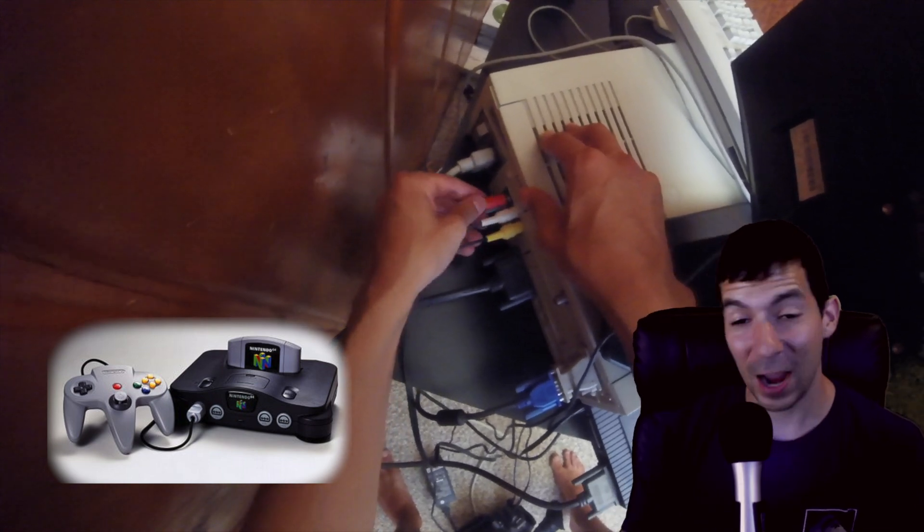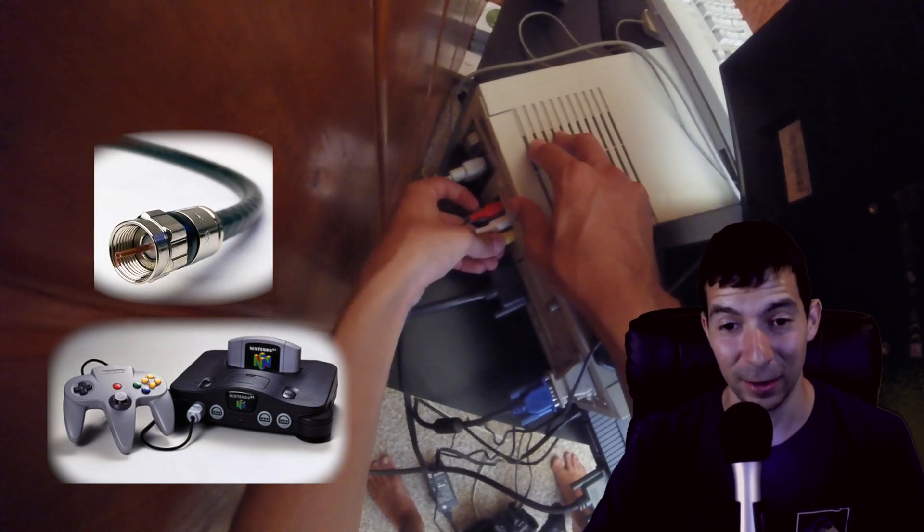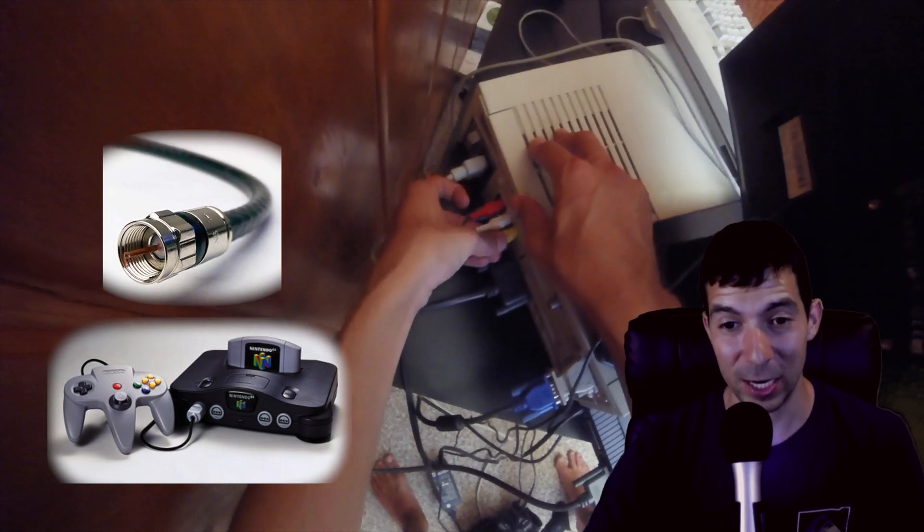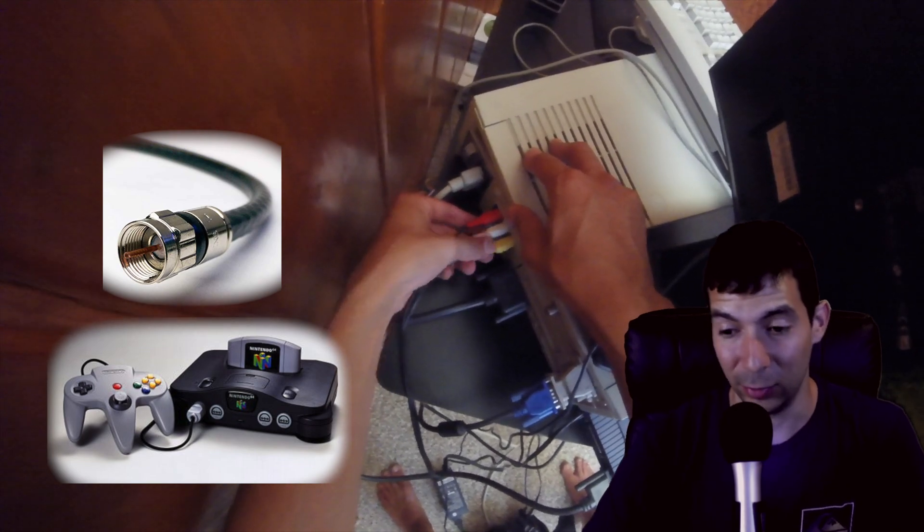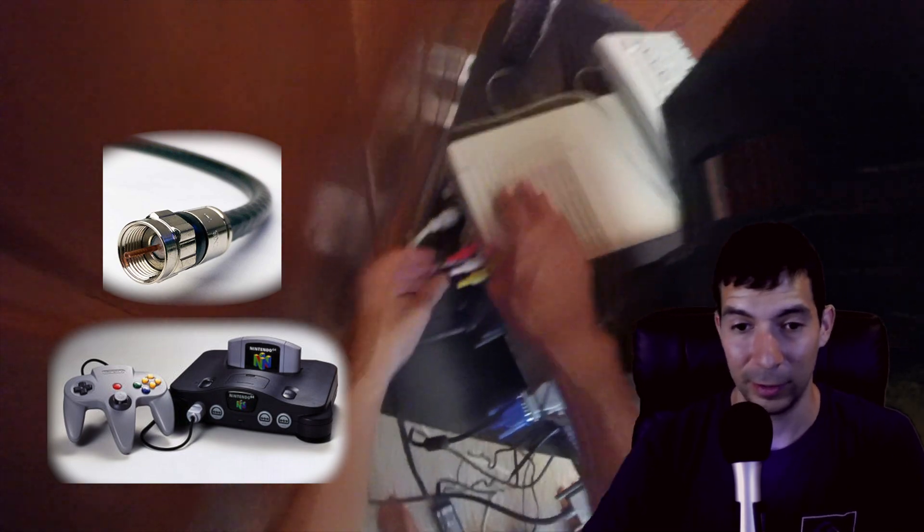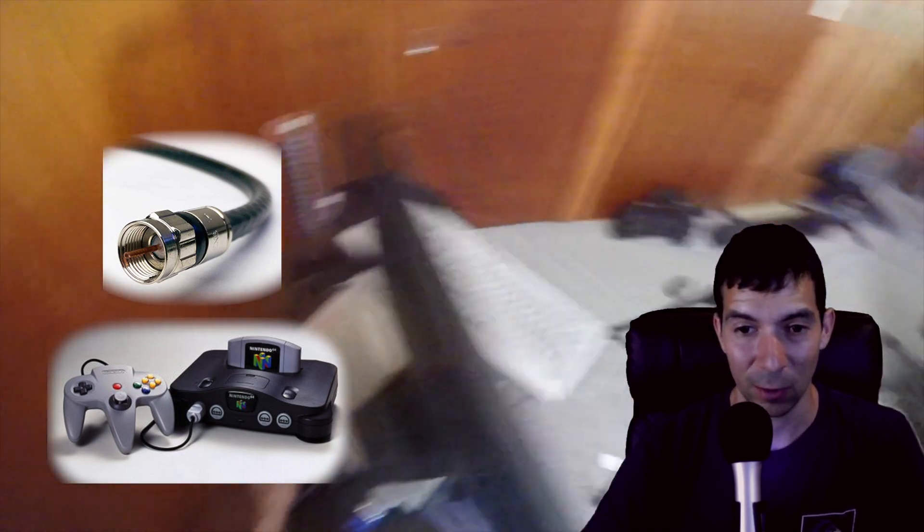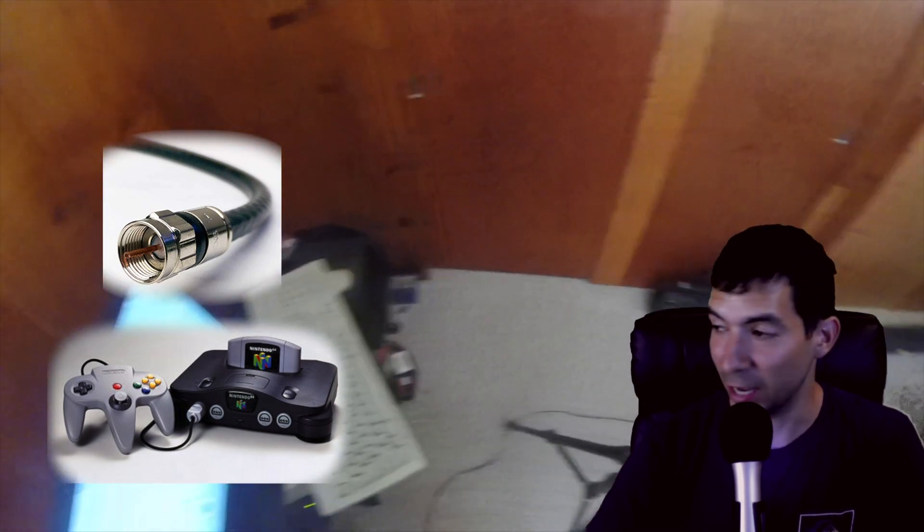You can actually connect this thing to cable TV still if you really wanted to, but the resolution isn't that great.